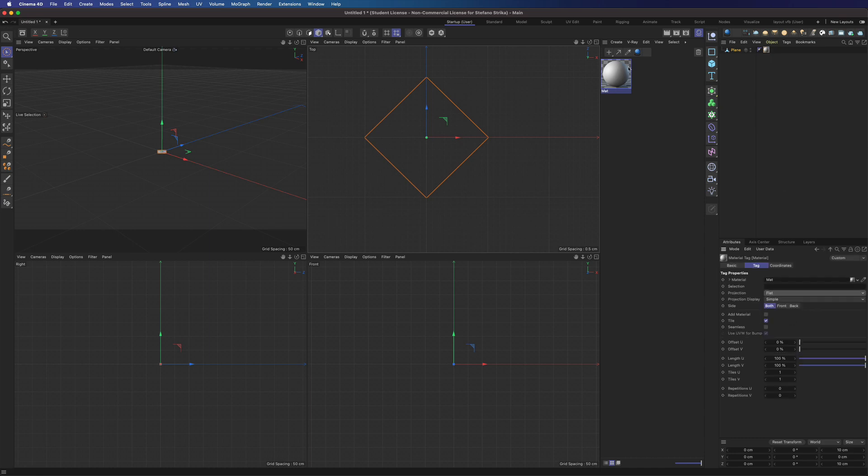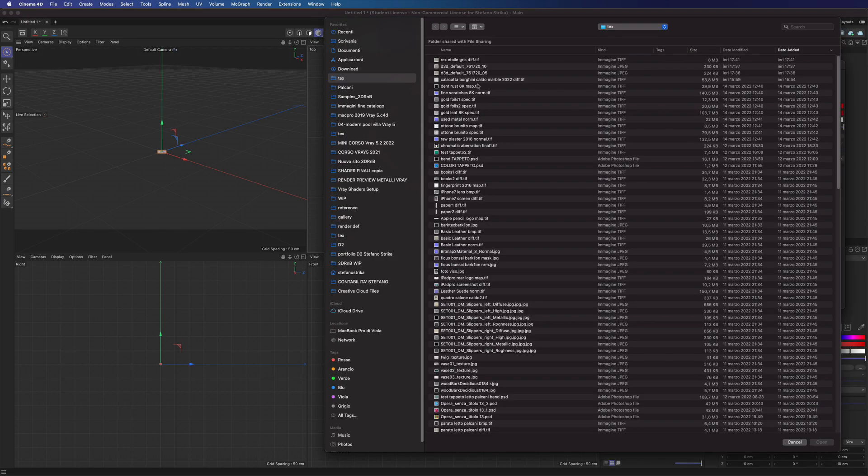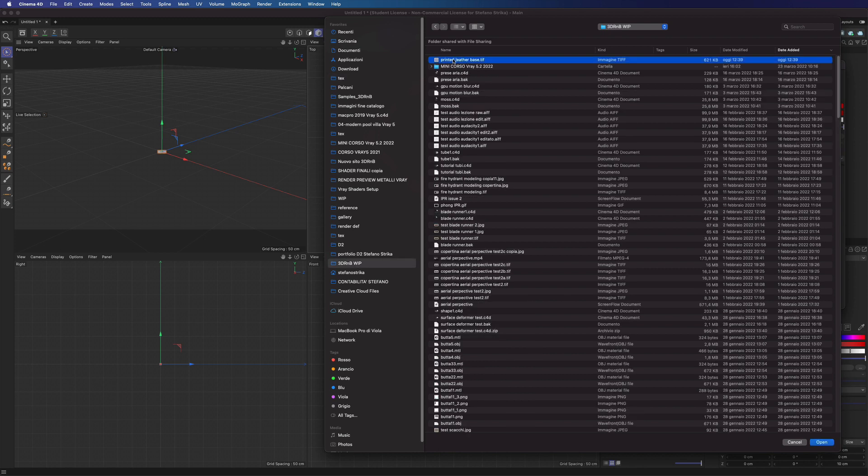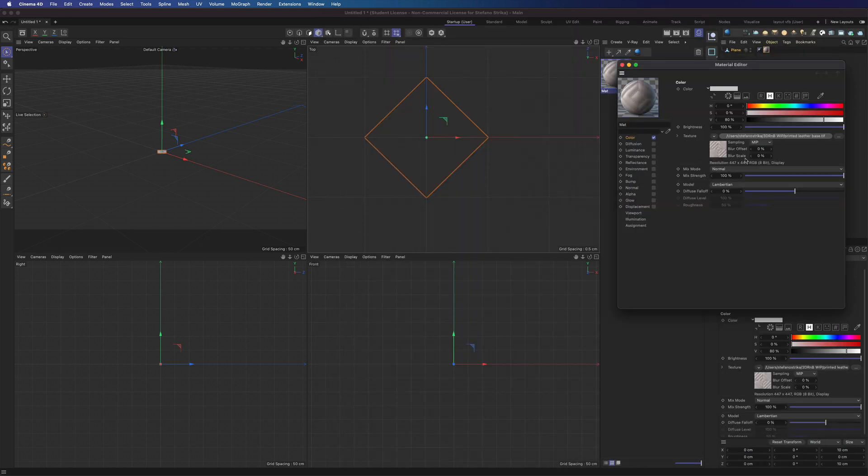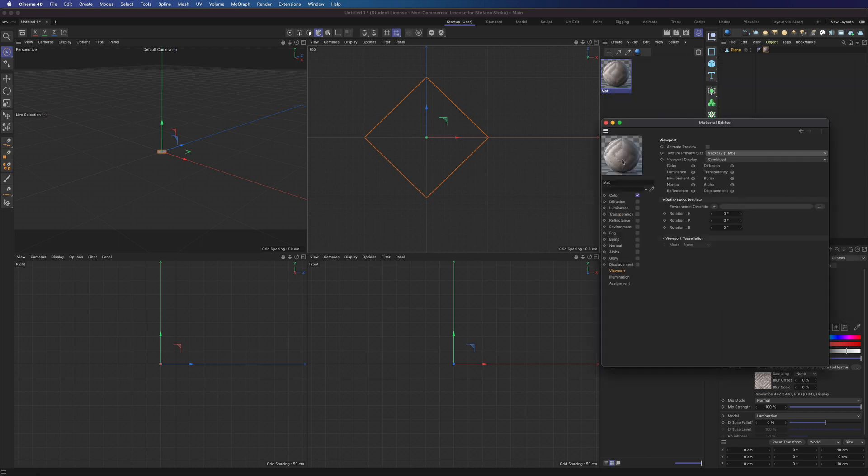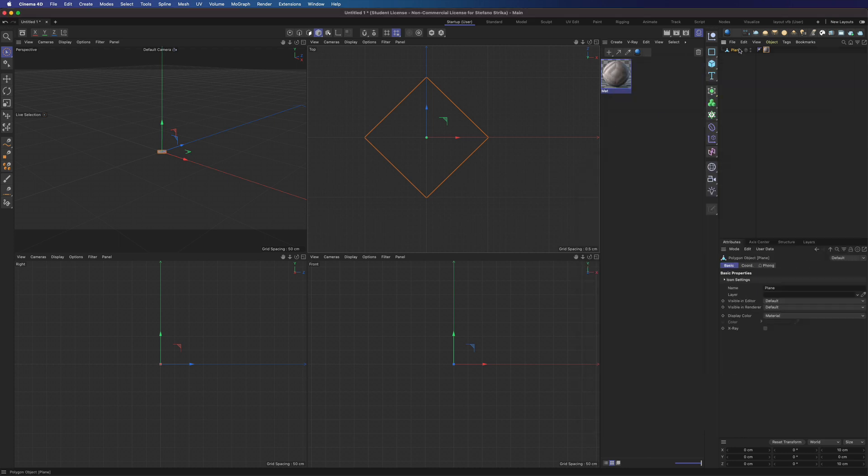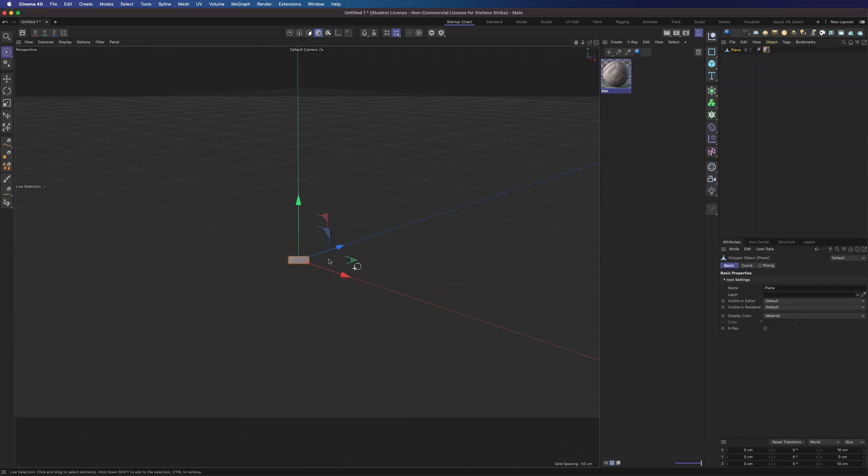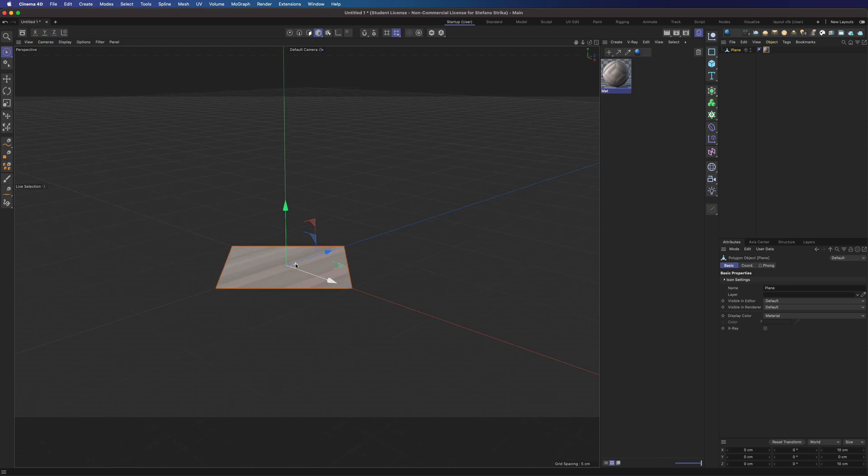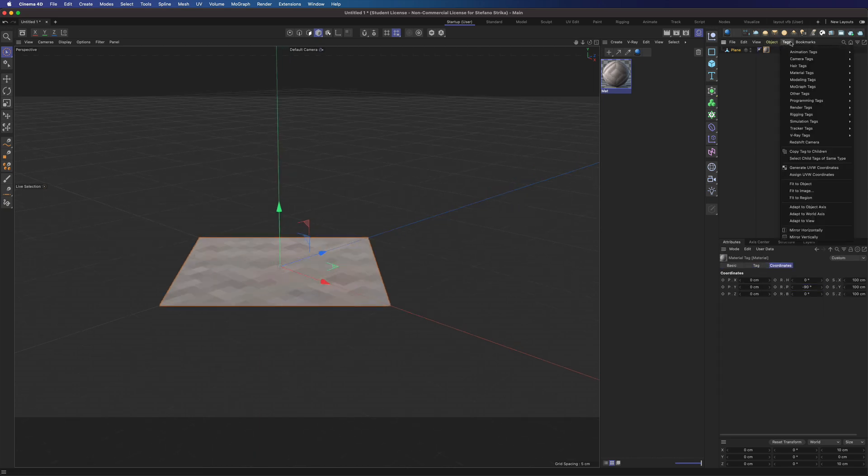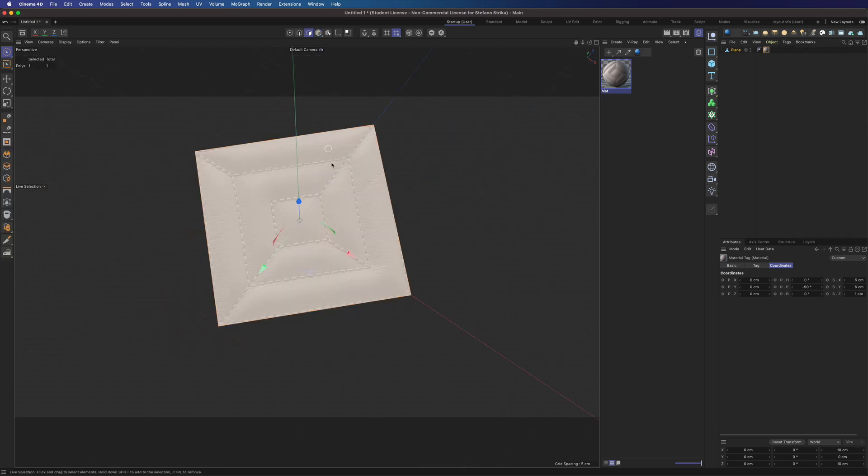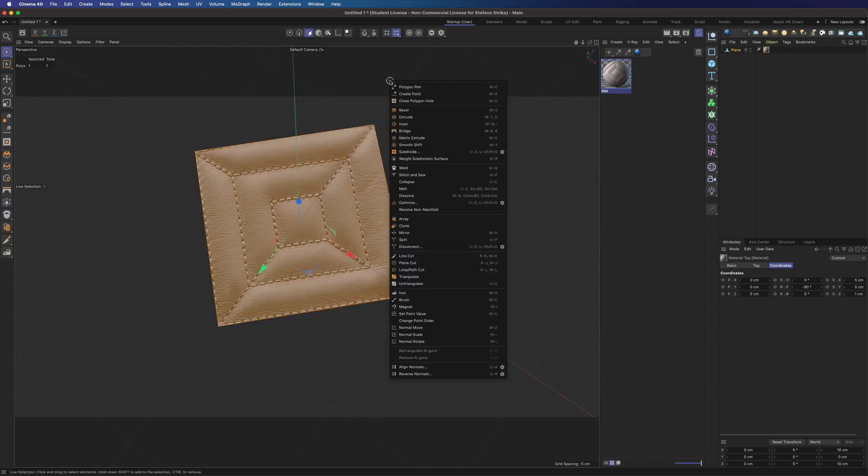We can apply it to our plane using a flat projection. Let's load our texture. And now we can rotate the texture and fit it to the object. Perfect.